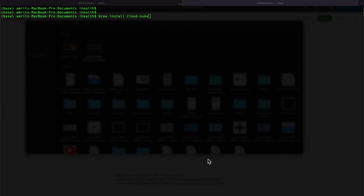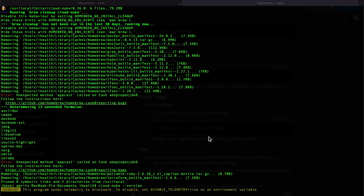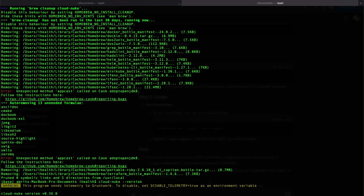Now we will see how to install cloud-nuke. I'm using a Mac, so I'll follow this command to pre-install cloud-nuke. After a few seconds, we can see the installation is done, and I have just fired the cloud-nuke version command.